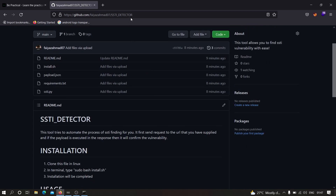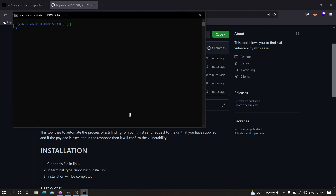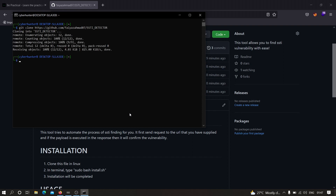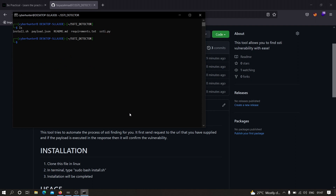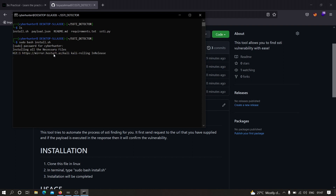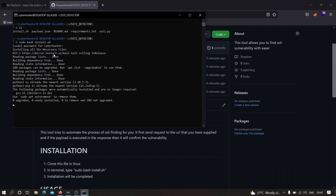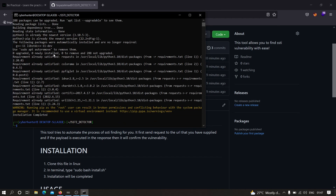Copy the link, open your Kali Linux machine, and type git clone then paste the URL and hit enter. Wait a few seconds for the cloning to complete. Then move into the folder and run the install script: sudo bash install.sh. Wait for the installation to complete — it will take some time depending on your internet connection. Once done, installation is complete.